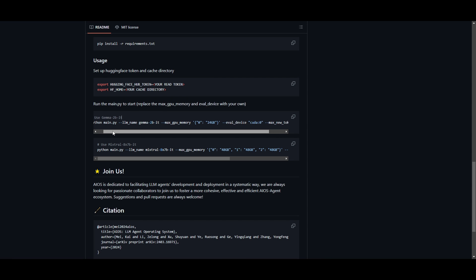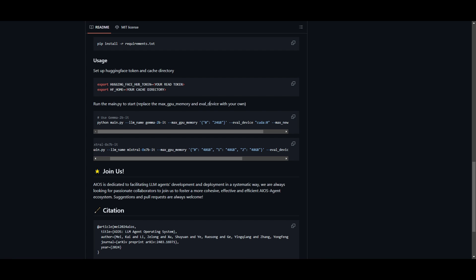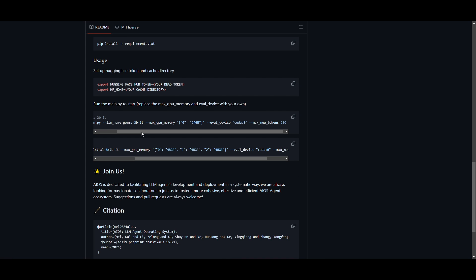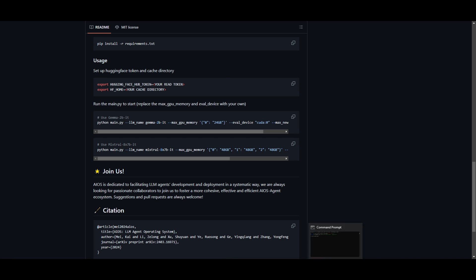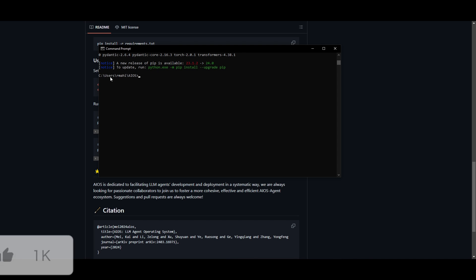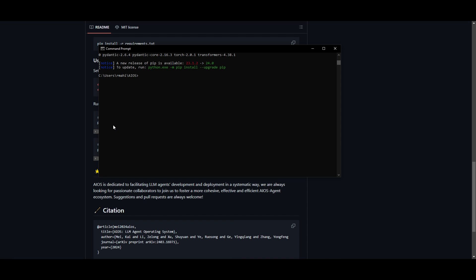Once you have set that, you can run the main.py to start. You can choose between these two elements at the moment: you have Gamma 2B as well as Mistral 8x7B. You want to make sure that you replace the max GPU memory and the eval device based off of your own requirements. You can find that on your own operating system or control panel, which will tell you the information on what's your max GPU. I currently do not have any requirements to run these models, so I'm not going to be testing it out. I don't want to fry my computer, but this is easy as that. The interface will pop up into your command prompt stating what you need to do next.